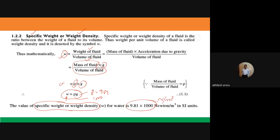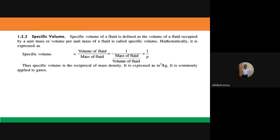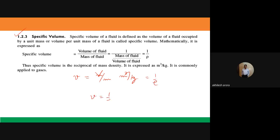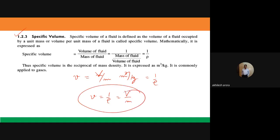Specific volume, small v, is volume per unit mass. Its units are meter cubed per kg, and it is equal to 1/rho, which equals V/m.